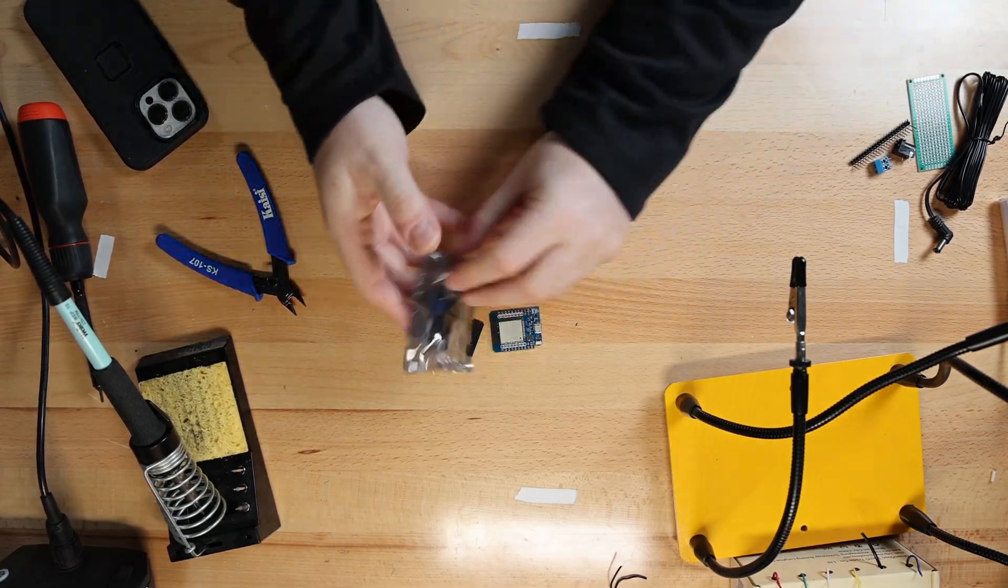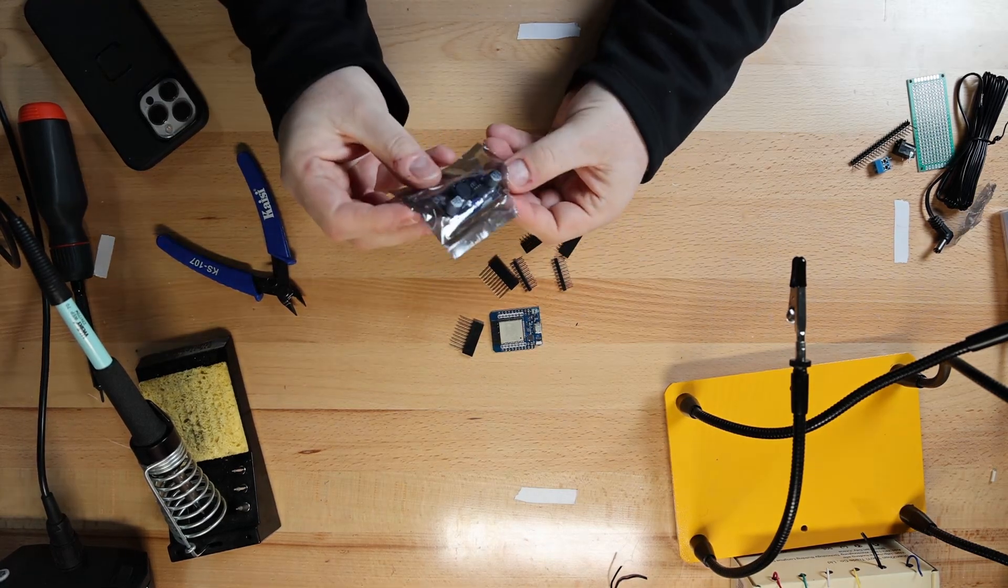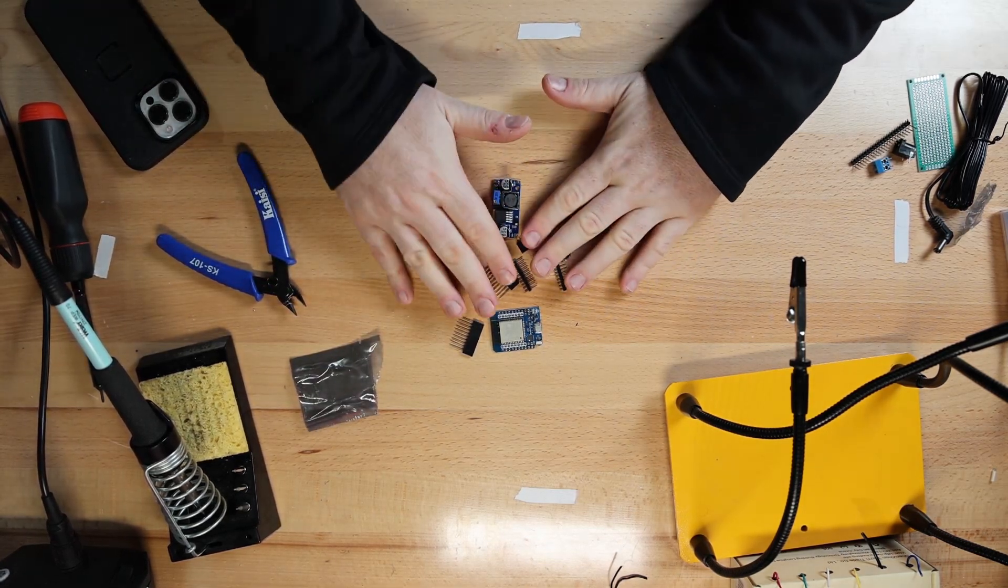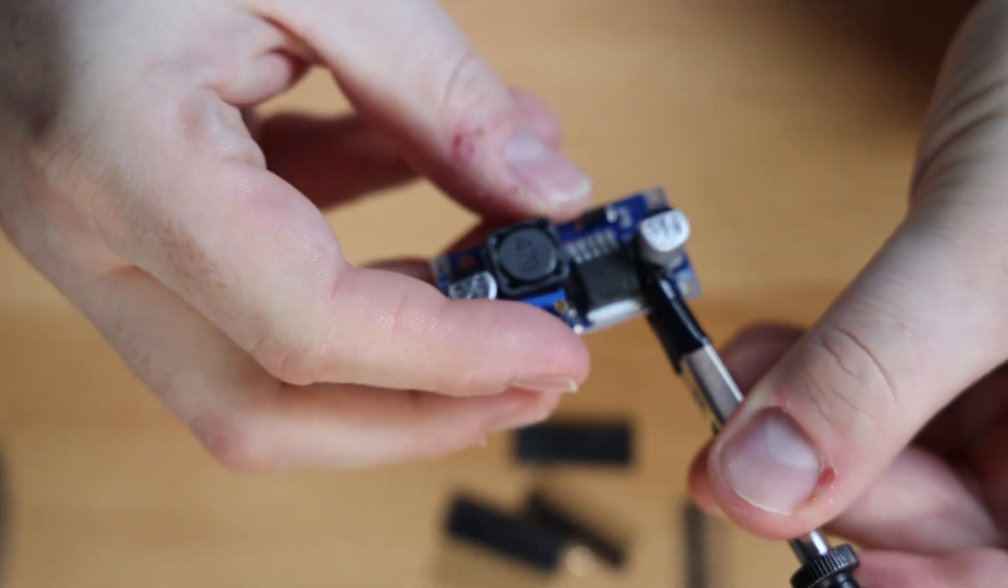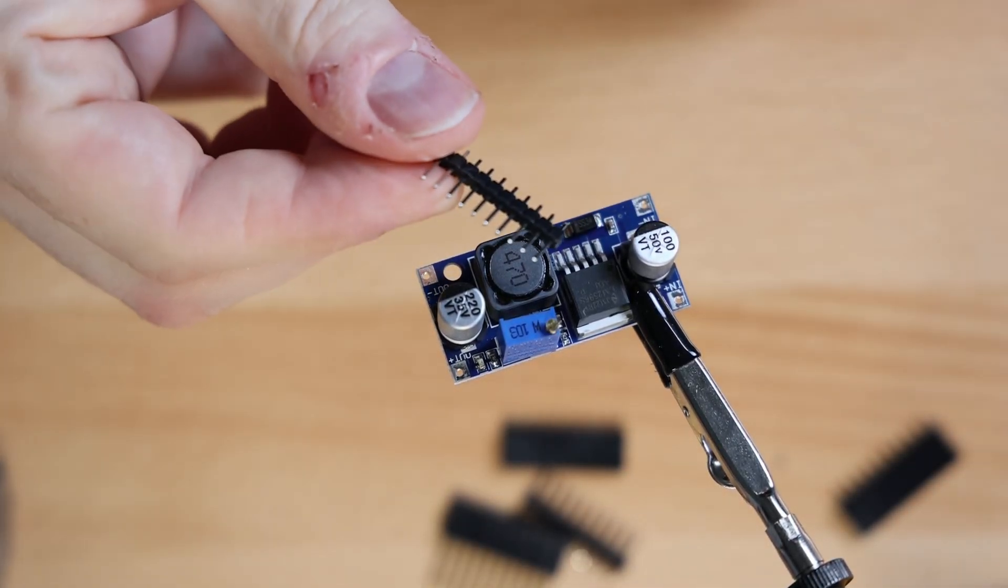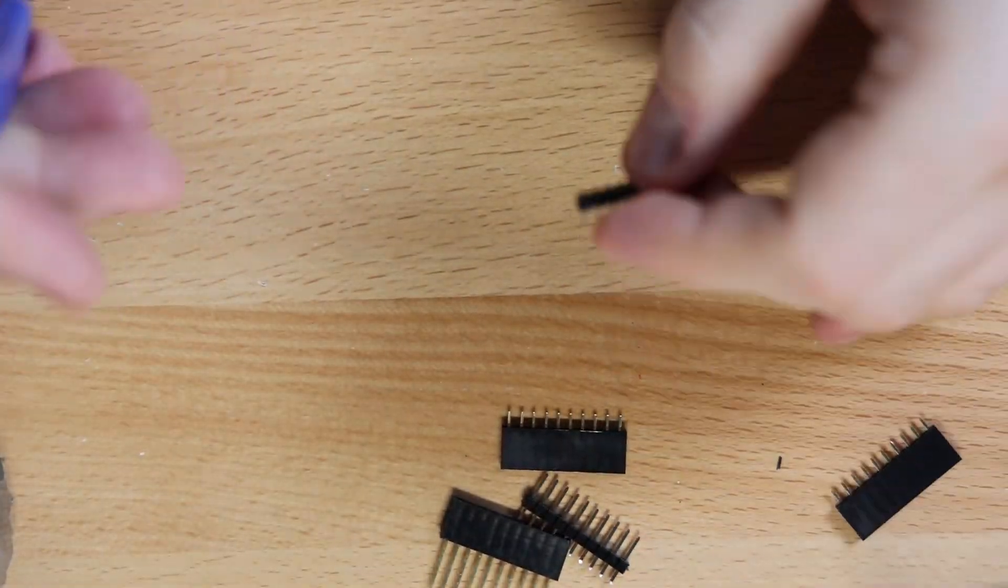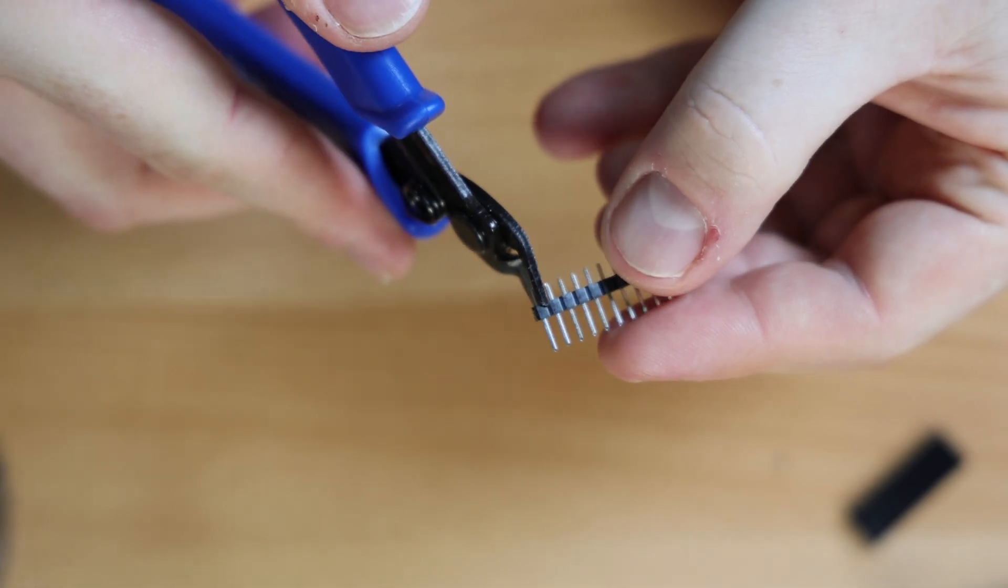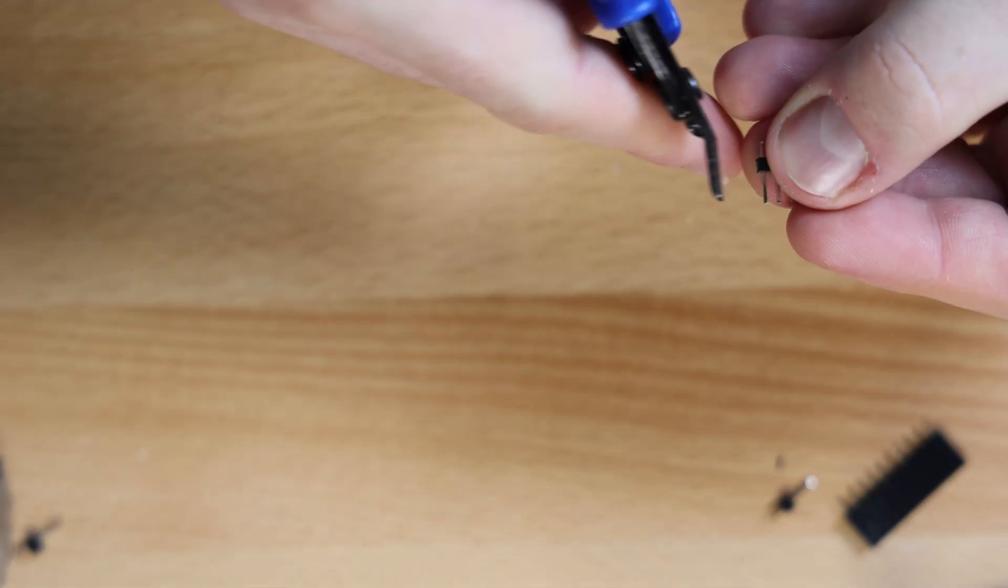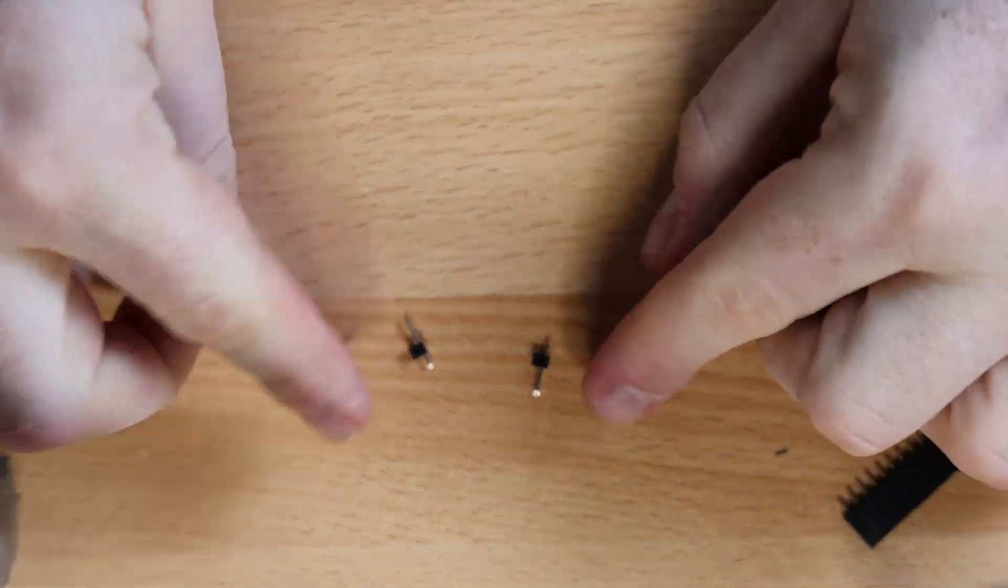Next, we will attach header pins to the buck converter. The buck converter steps down the 15V that the Neewer power supply provides to 5V that the ESP32 needs. We are going to use some of the header pins the D1 Mini came with. We'll just clip off 4 individual pins from the row, one for each corner of the buck converter. There we go.